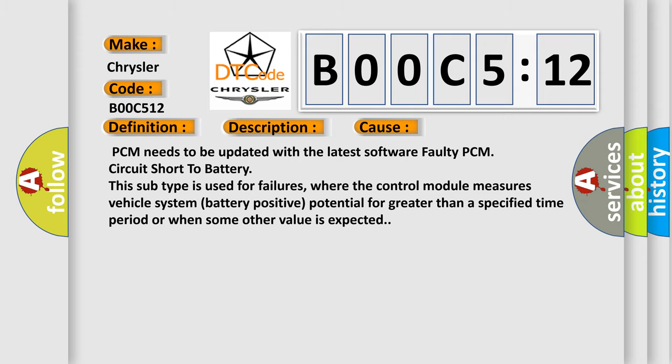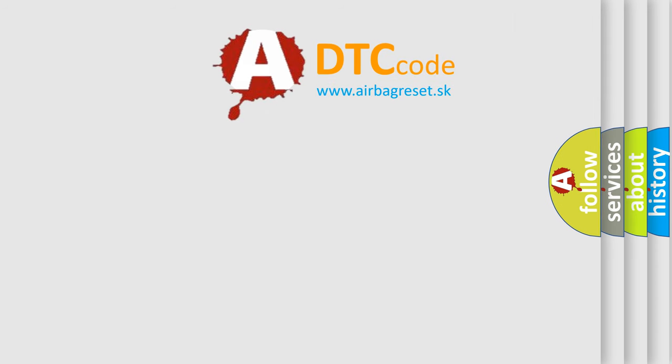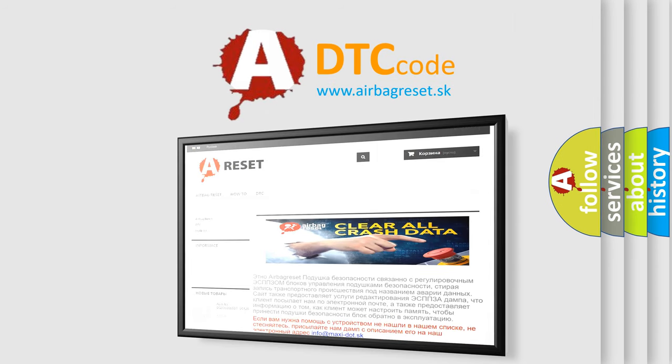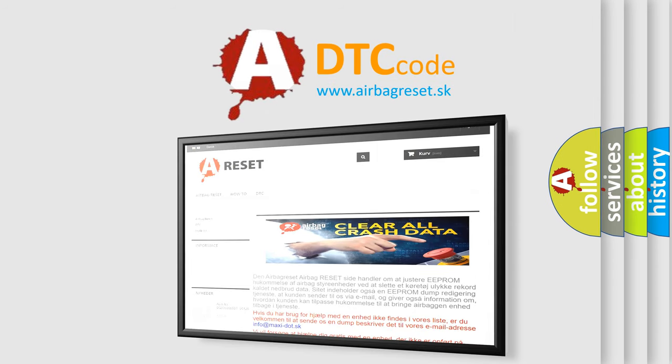The Airbag Reset website aims to provide information in 52 languages. Thank you for your attention and stay tuned for the next video.